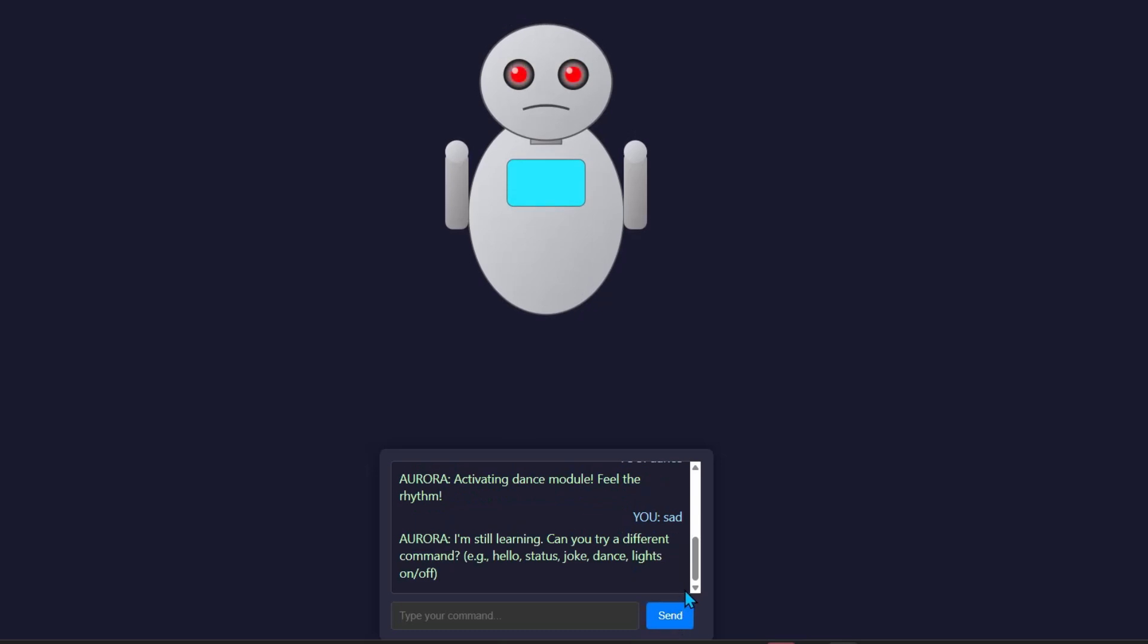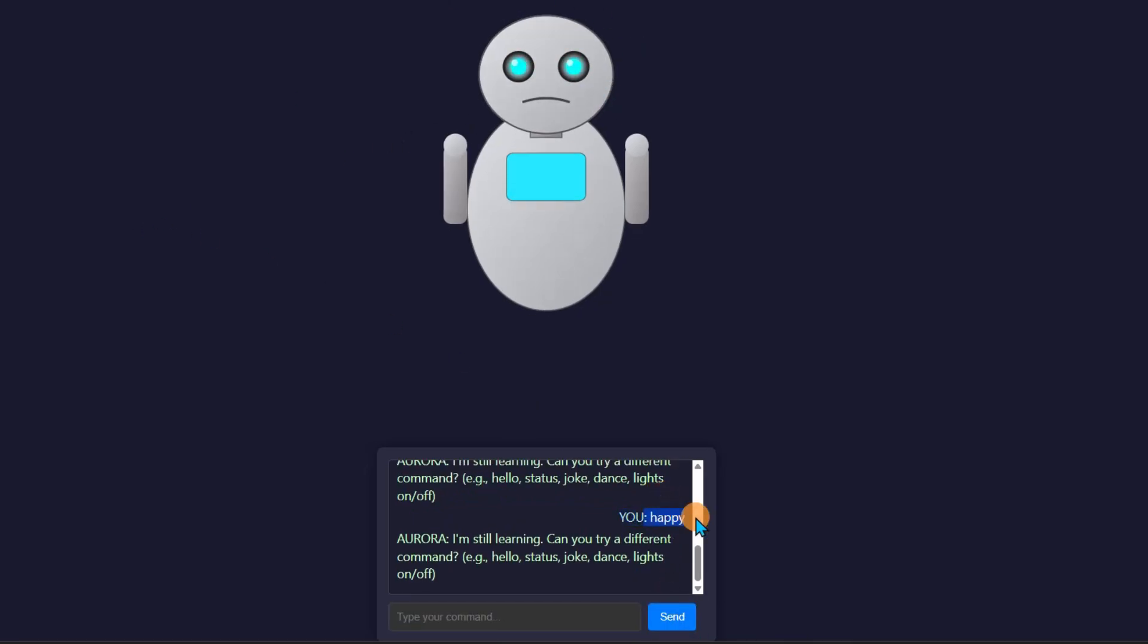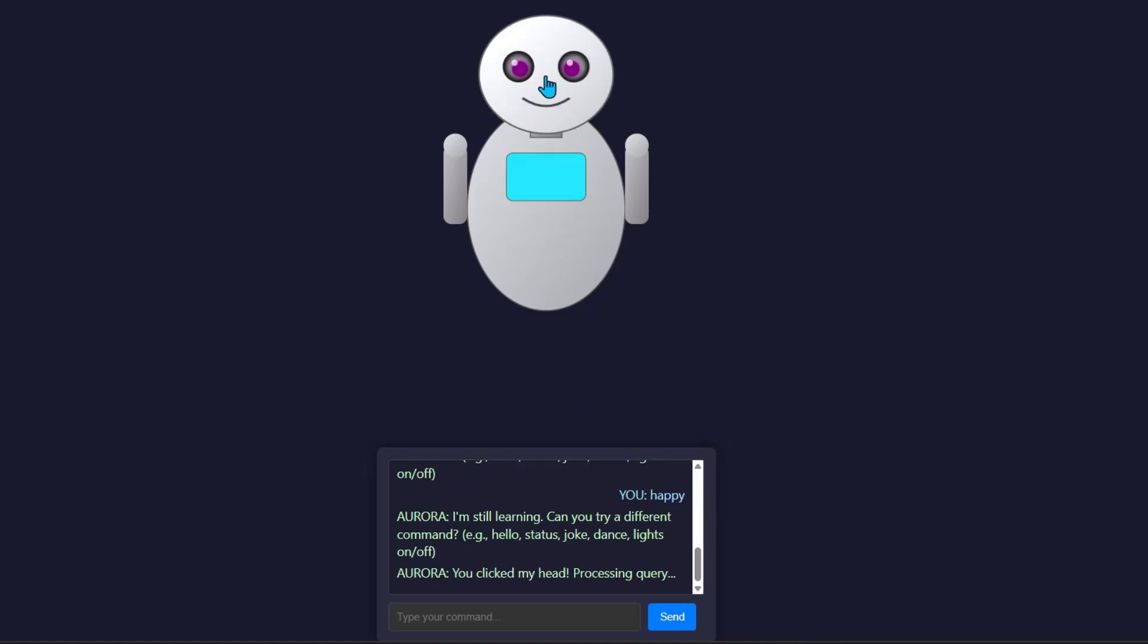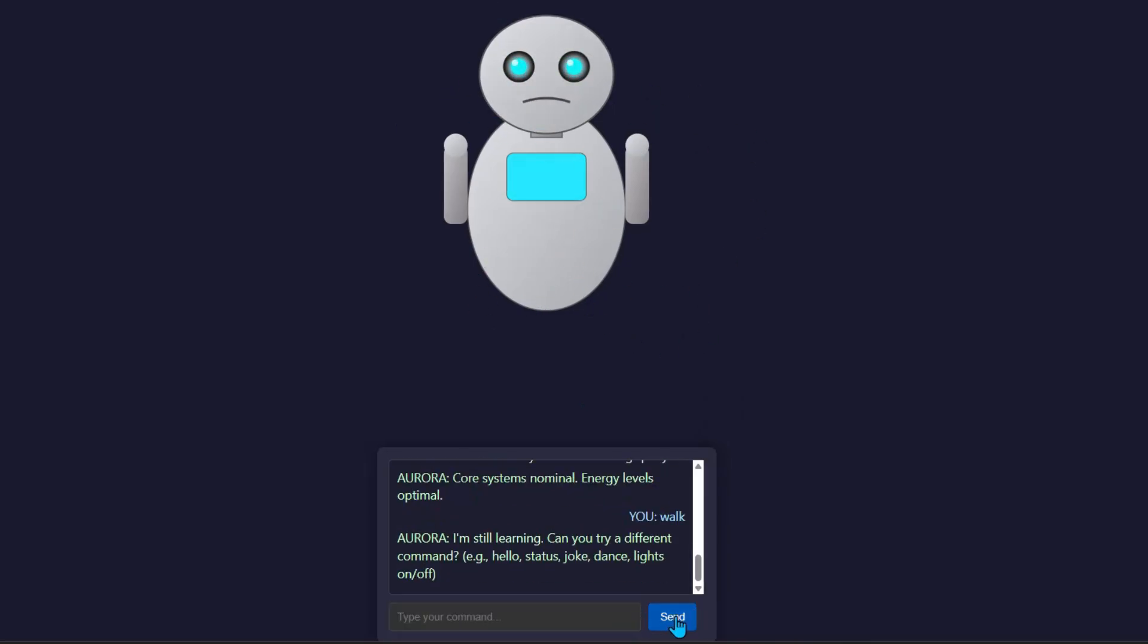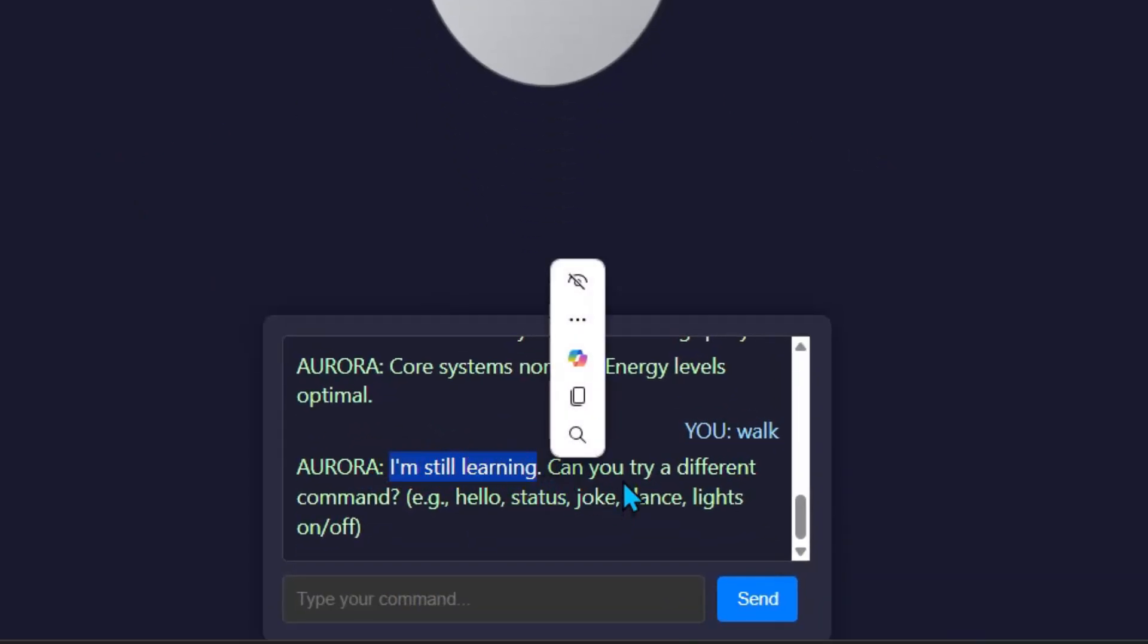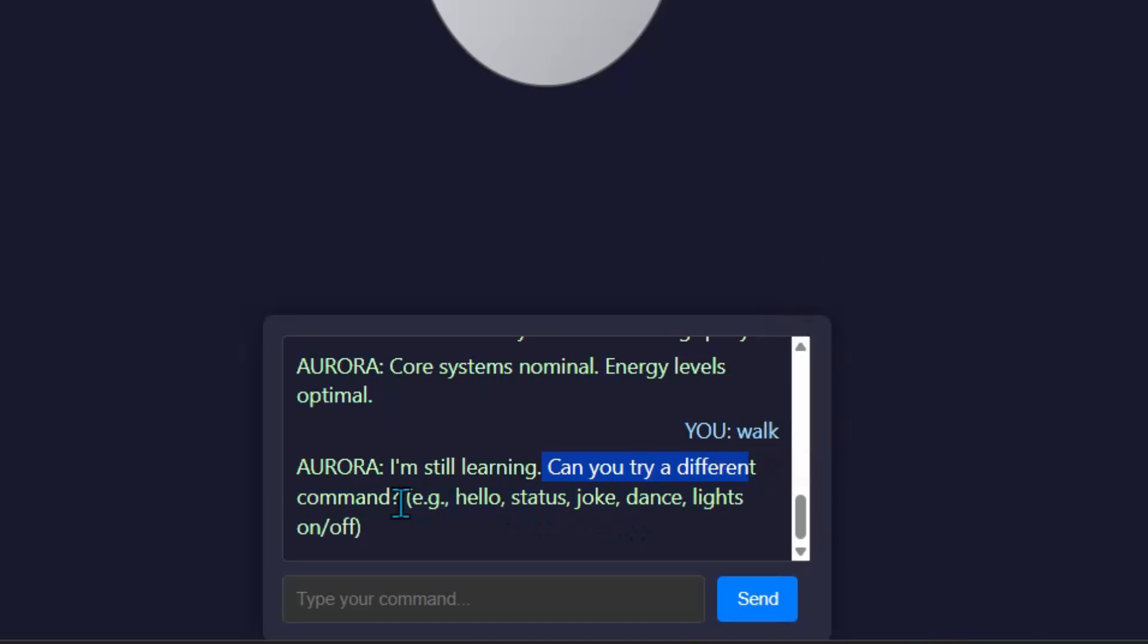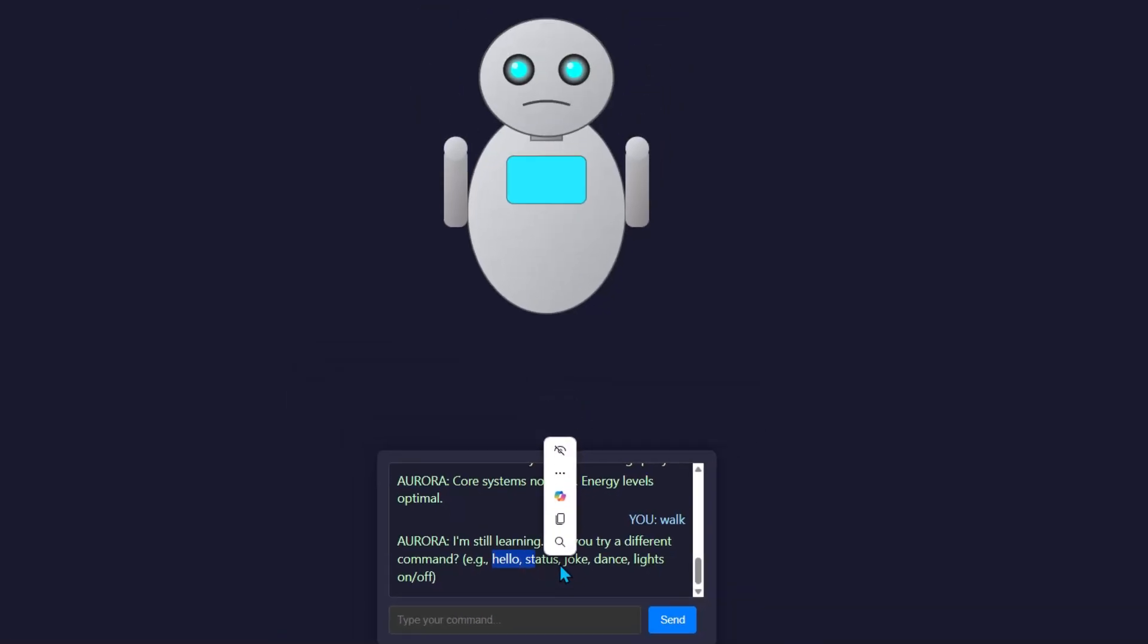Now let's ask it to become sad. It automatically becomes sad. Now let's ask it to become happy. I think there is not a command for becoming happy. I'm now going to ask this robot to walk. Let's see whether there is a prompt for walking. It seems like the robot cannot walk. But I really like that in the chat system, like how it automatically responds, I'm still learning. Can you try a different command? These are the commands it can do: Hello, status, joke, dance.